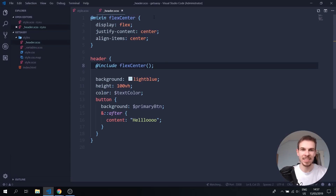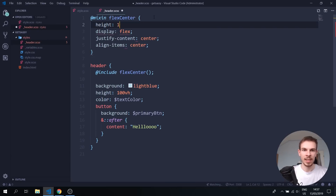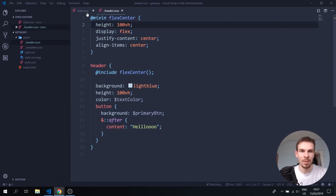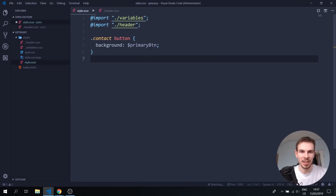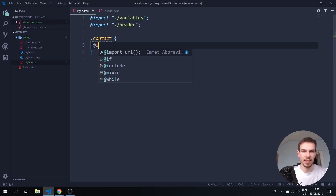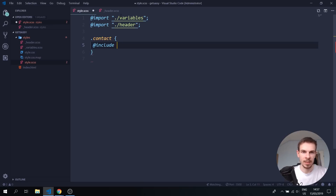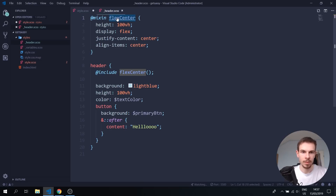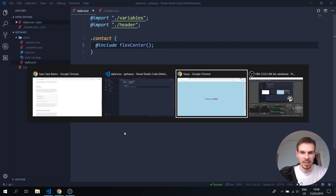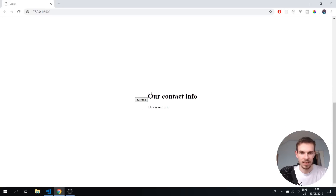Let's add a height of 100vh in the header. Now I can go to the contact section and also add @include flex-center. Look — everything there now also has display flex, justify content center, and the height. So one line of code applies all those styles everywhere.